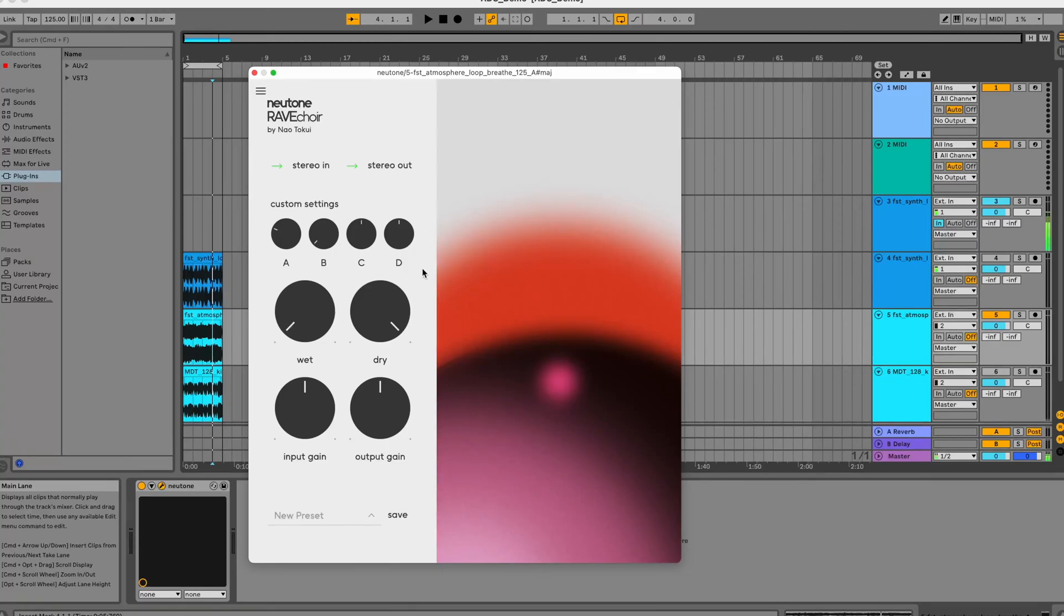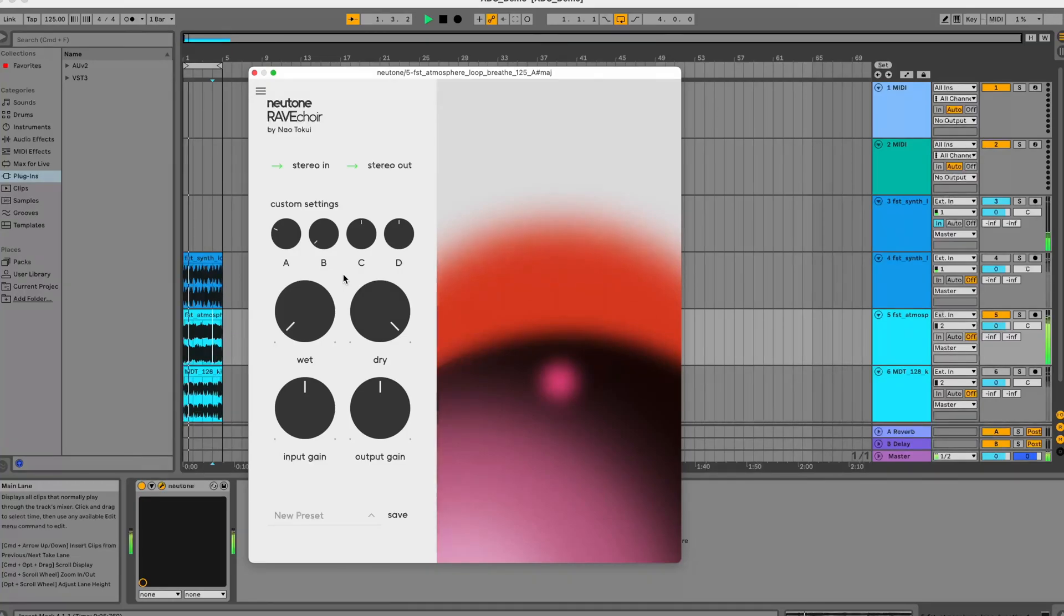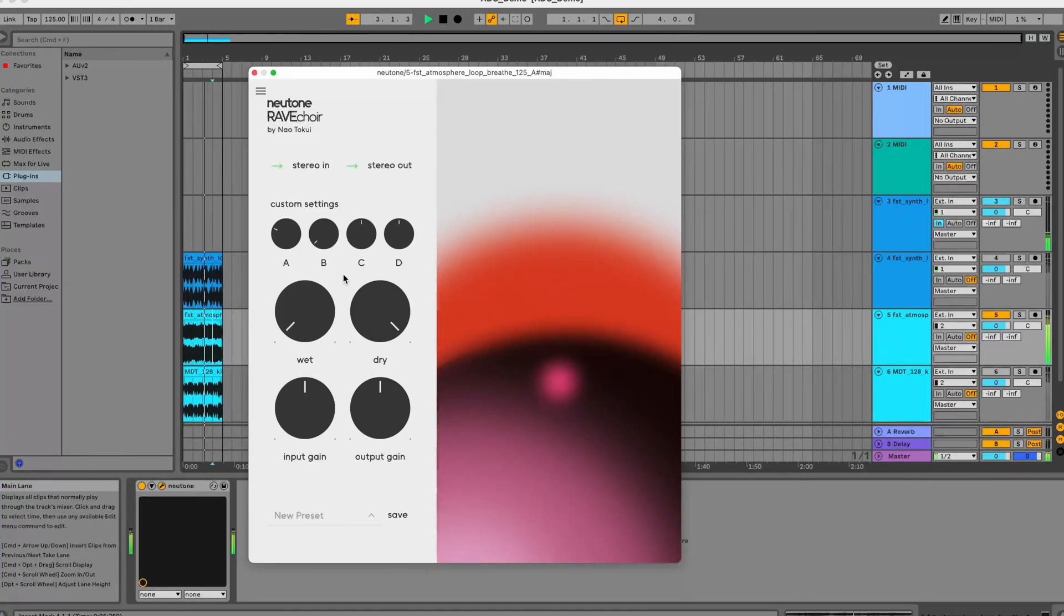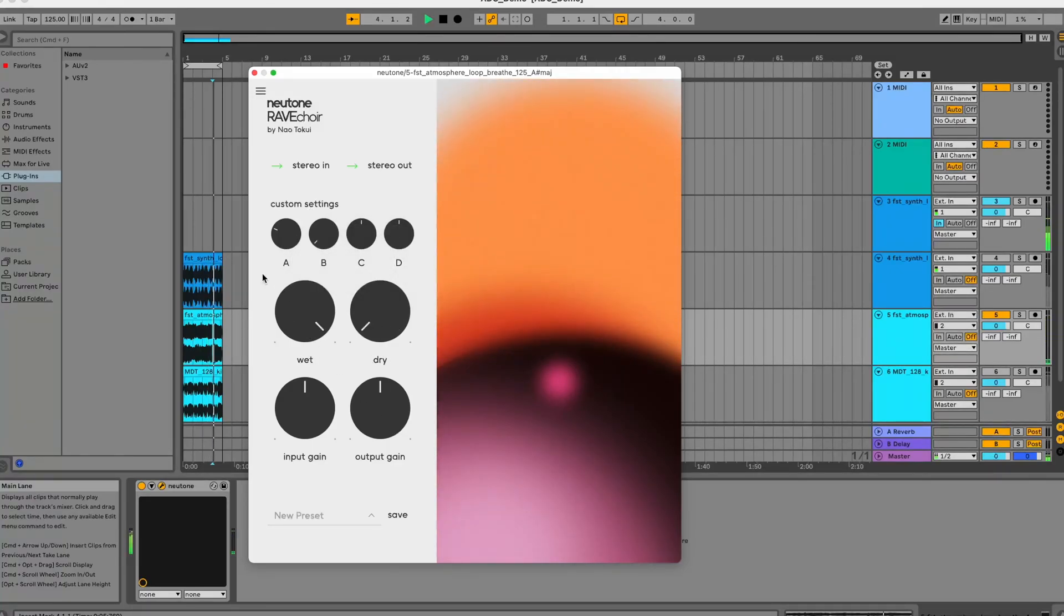The input material that we're using for this example is a synthetic drone sound. You can hear how that's translated to a choir-like effect with this model.